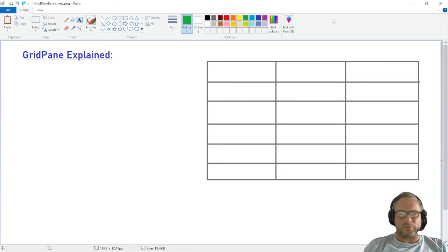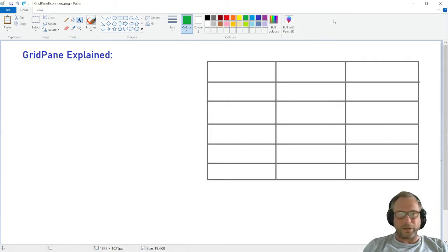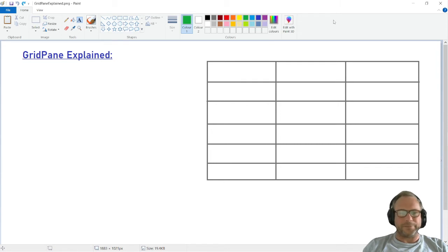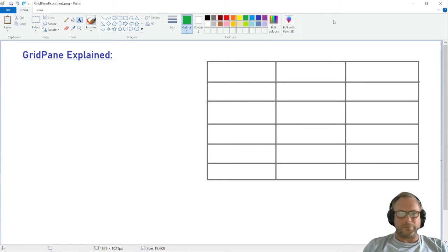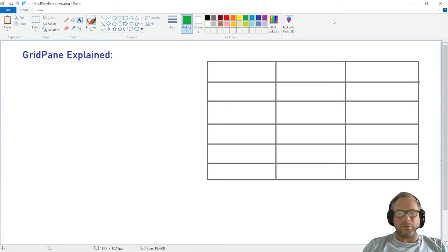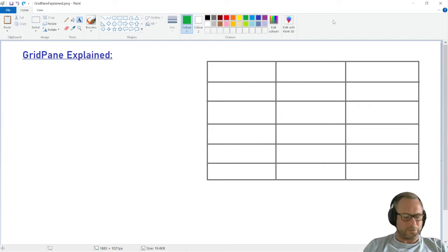Hello and welcome to video number seven of the JavaFX application series. In this video I just want to explain how the GridPane works, because I'm going to use the GridPane to create the calendar. If you already know how a GridPane works, you might want to skip to the next video. However, if you want to hang around and comment on my explanations, it's most welcome. So here we go.